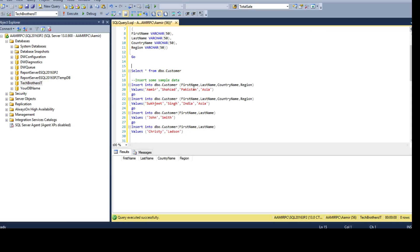Before I insert the data I want to show you a few things. Our table contains four columns, so I'm inserting the data into first name, last name, country name, and region, and I have four values. First name is Amir, last name is Shahzad, country is Pakistan, and region is Asia. The same thing I'm doing for Sukhji Singh — he's from India and the region is Asia.